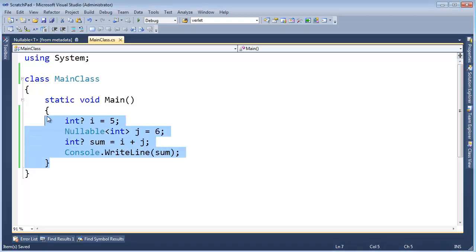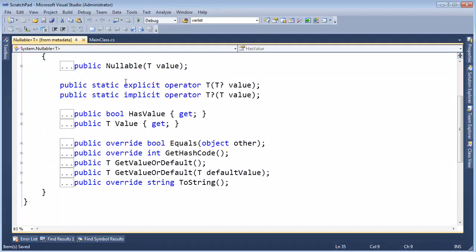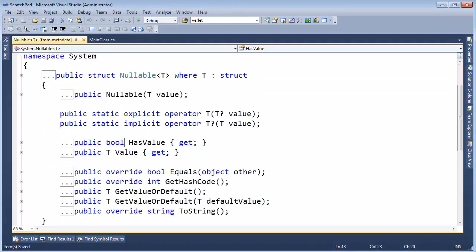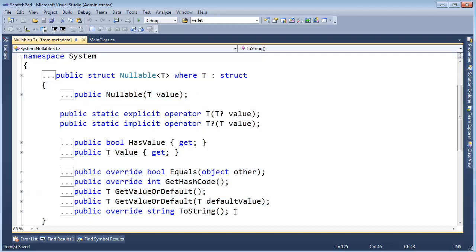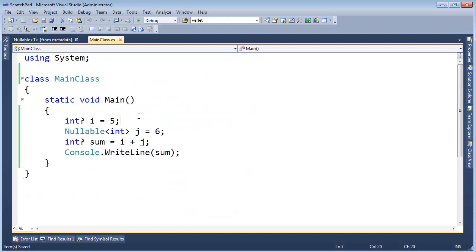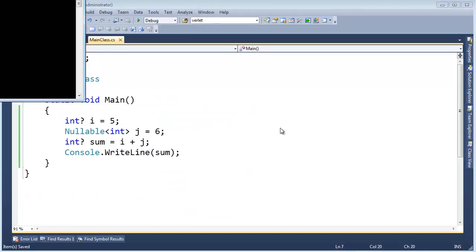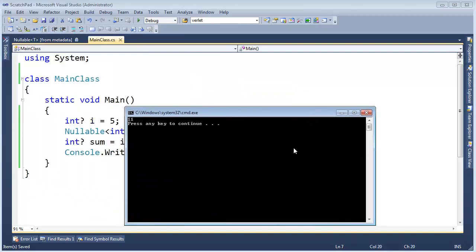In the last video, I left off with this example, and then nullable here. In this video, I want to dissect what's going on here a little bit. First of all, let's run this. 5 plus 6 is 11.